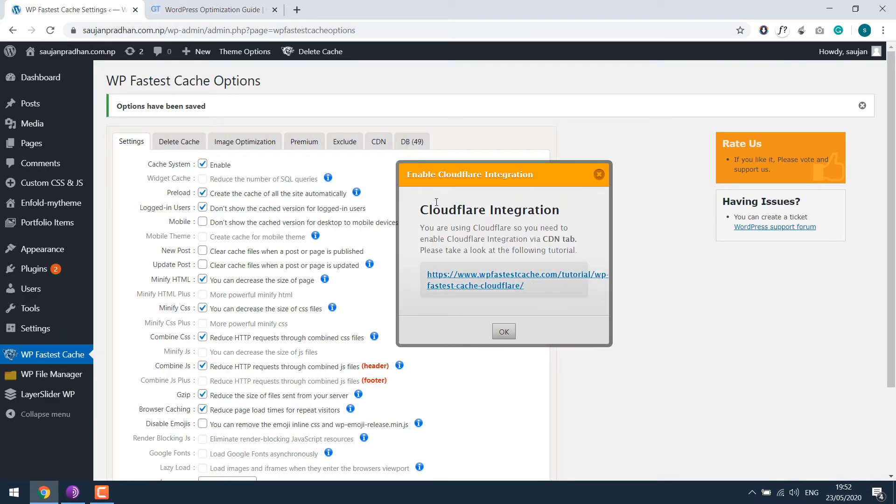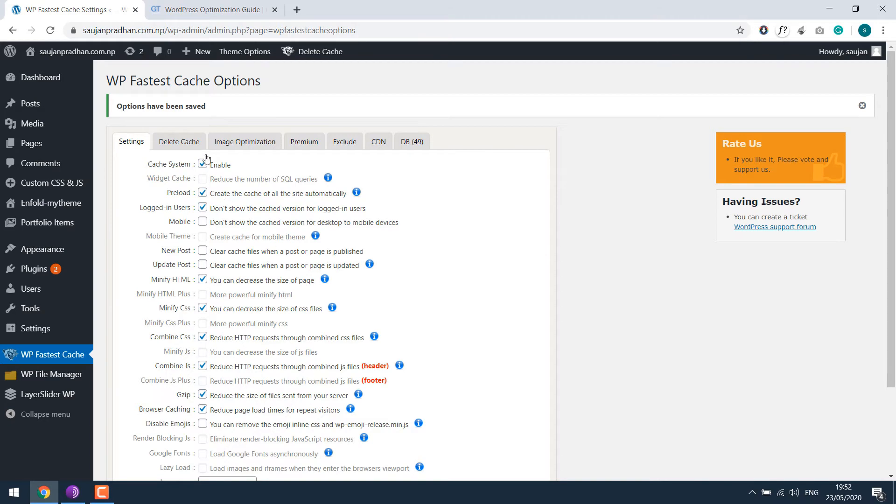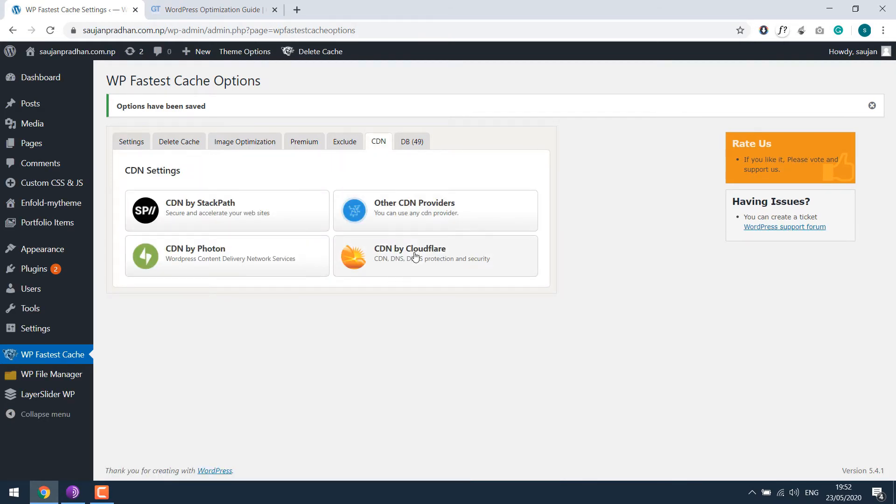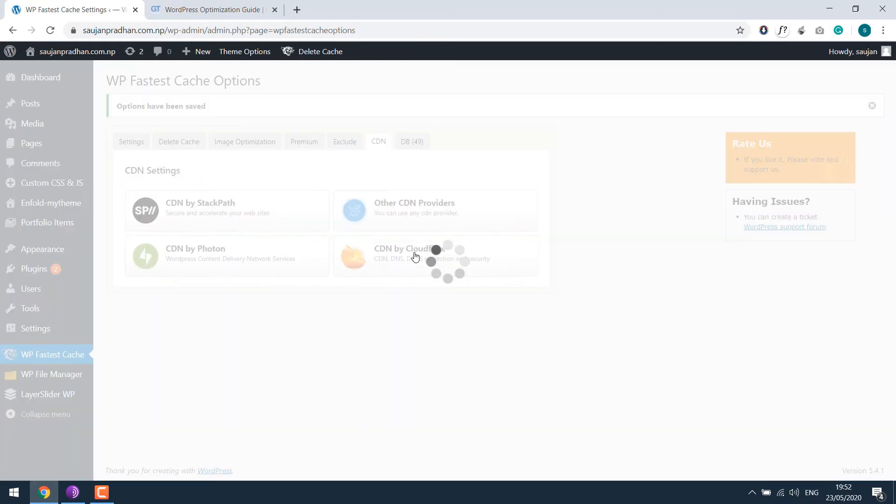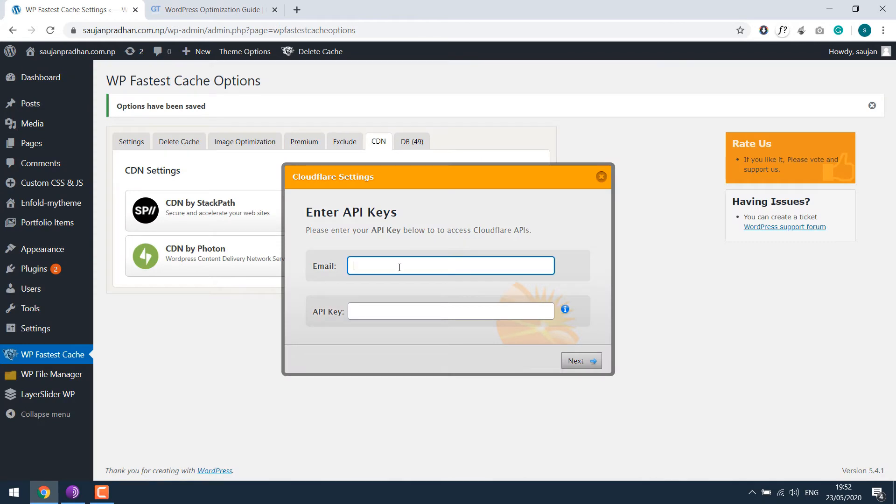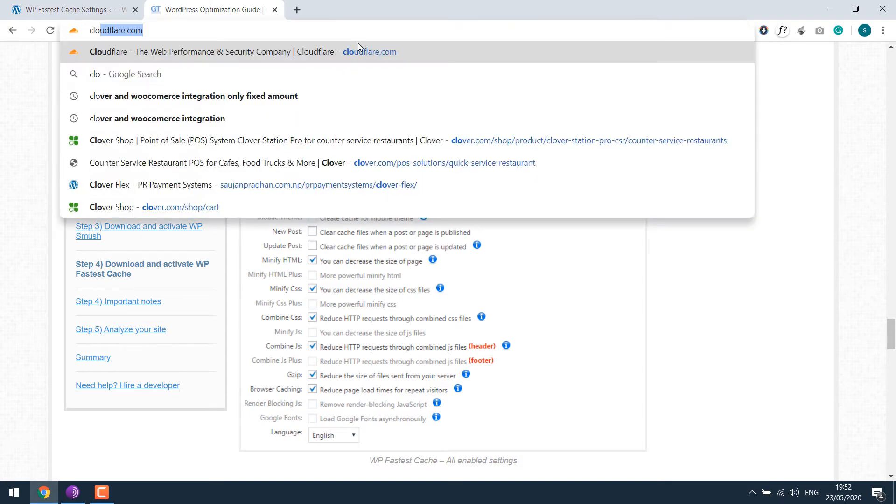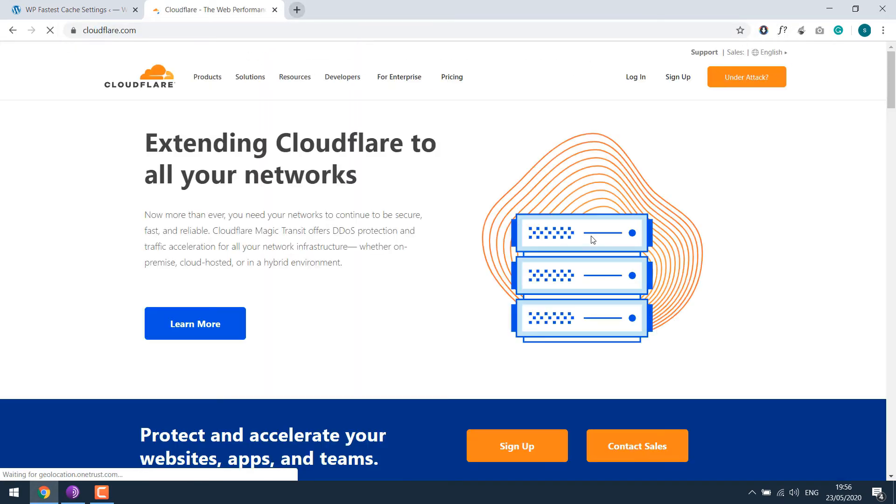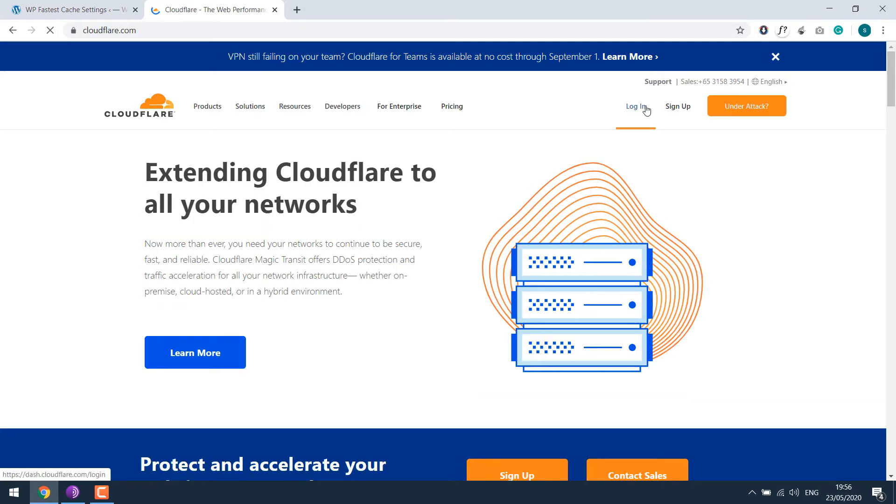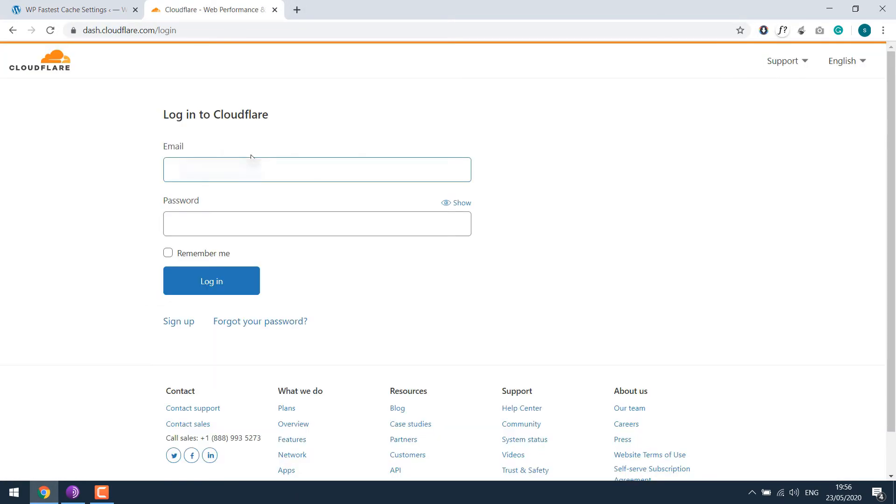For those using Cloudflare, click on CDN and go to CDN by Cloudflare. You would need to get an API key for it. So log in to your Cloudflare account, cloudflare.com. Log in, enter your username and password.